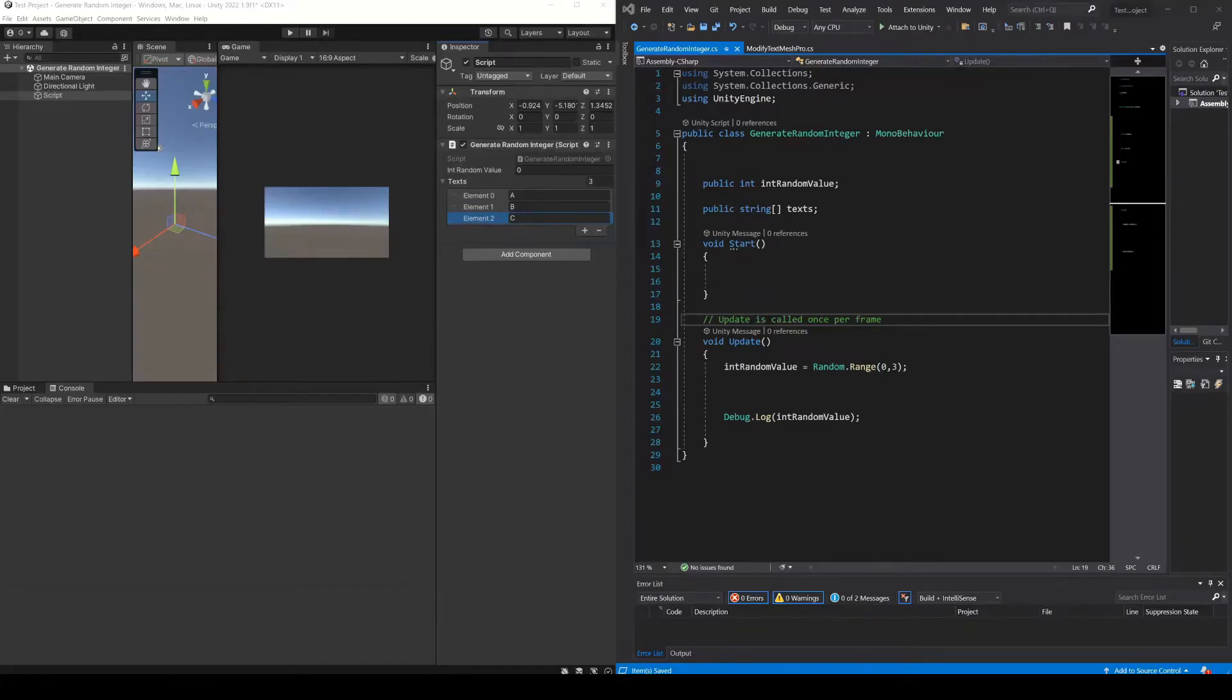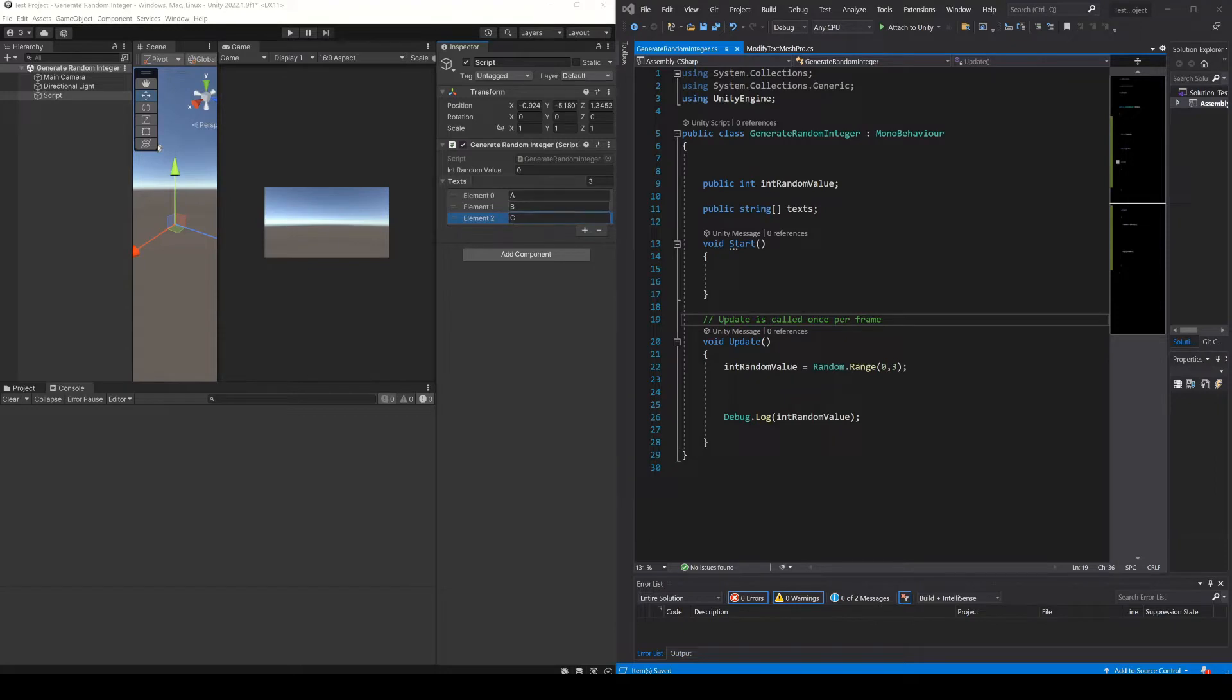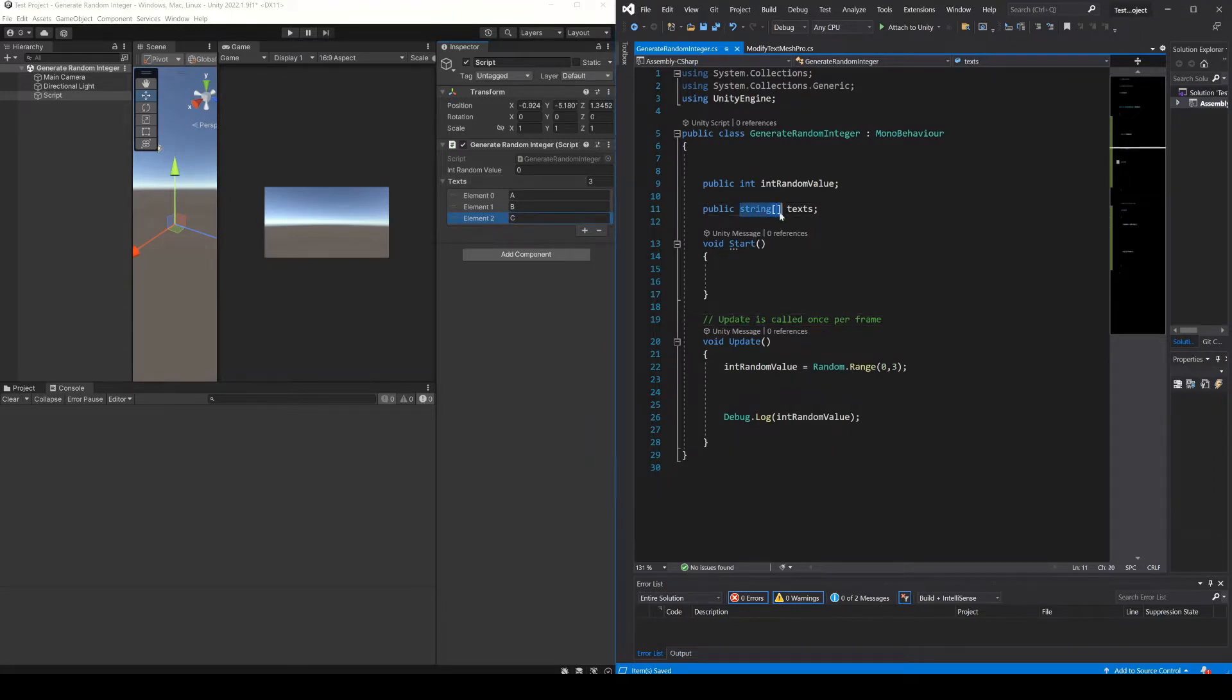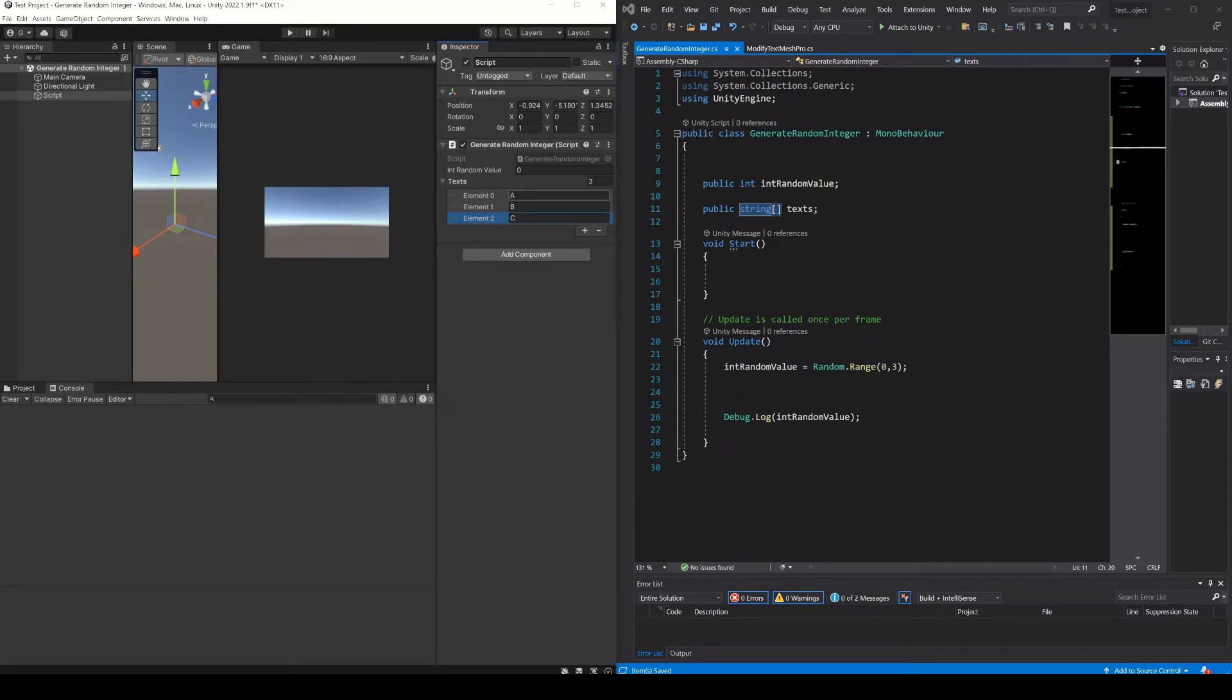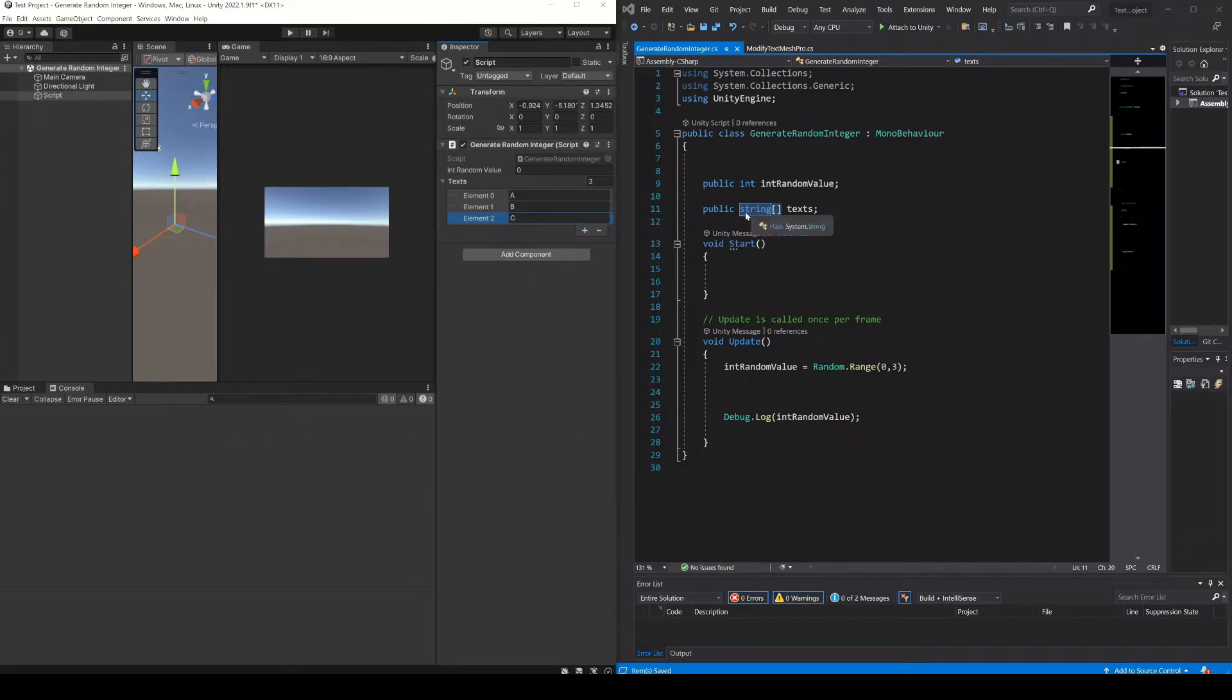Let's see how to generate an integer number at random and how to use that to get a random element of an array. Here for example I'm using a string type array, it means that the elements defined inside are going to be strings. In the elements I simply wrote a, b and c to identify them when we print them in the console.